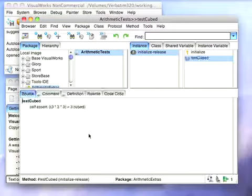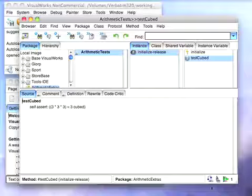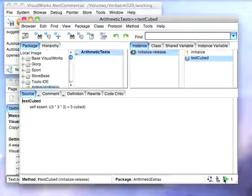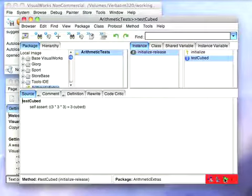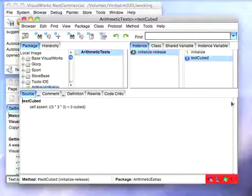We'll proceed with that, and now that we've created a test case, notice that the browser immediately integrates. Let's run the tests, and of course it fails because I haven't actually written the code yet. But that's really the way you want to do this: write the test first, then write the code.